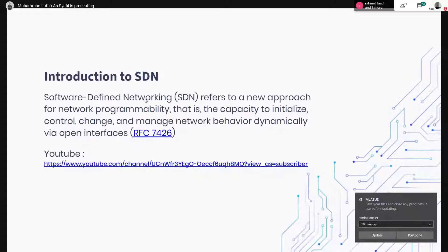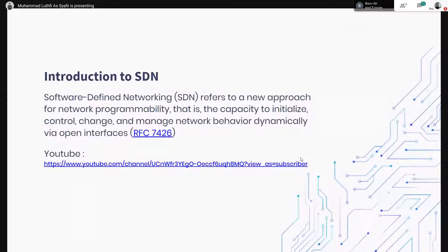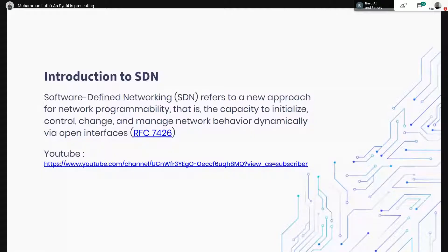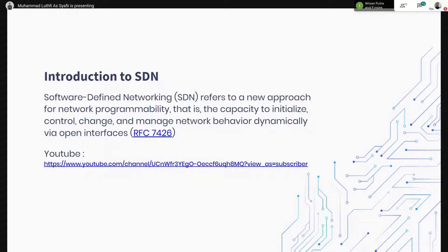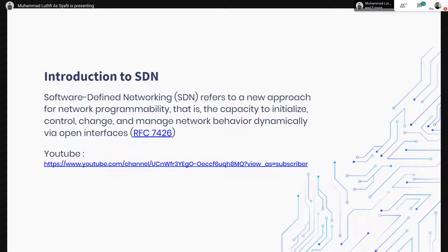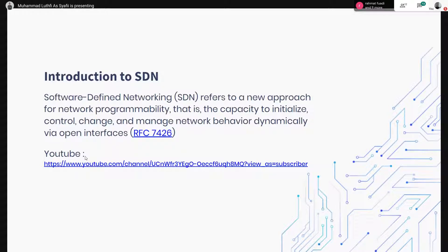Saya intro dulu mengenai SDN. SDN adalah pendekatan di mana jaringan itu terprogram. Dengan program itu, kita bisa menginisialisasi, kemudian kita bisa mengontrol, bisa mengubah, ataupun bisa juga memanage network itu. Dan juga kalau misalkan dengan SDN ini, itu kita akan belajar mengenai telemetri. Jadi semua perangkat atau semua device itu bisa kita lihat traffic-nya. Melalui open interface. Ini pengertian dari RFC 7426. Buat teman-teman yang pengen belajar lebih lanjut mengenai intro SDN, bisa lihat di YouTube saya di sini.